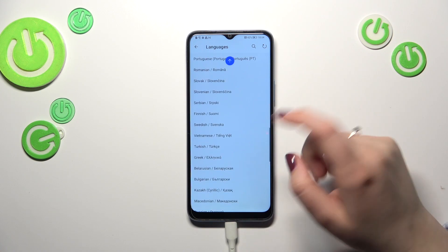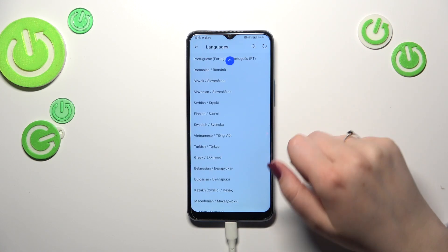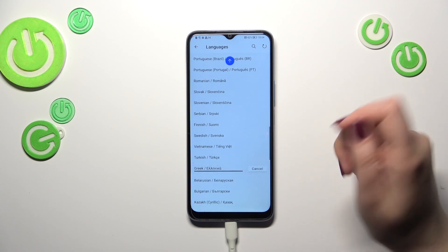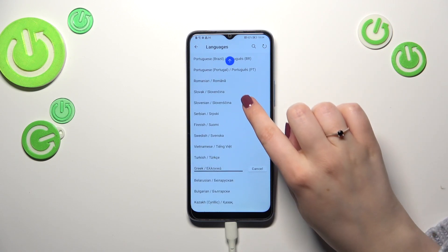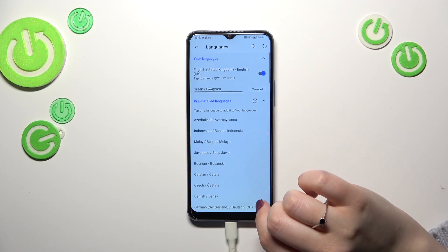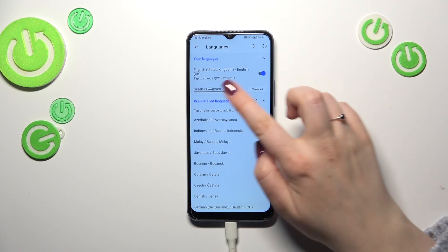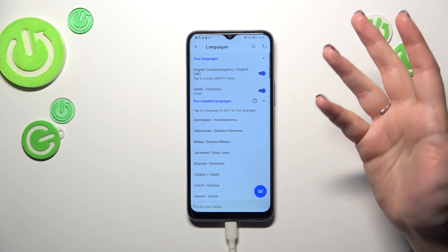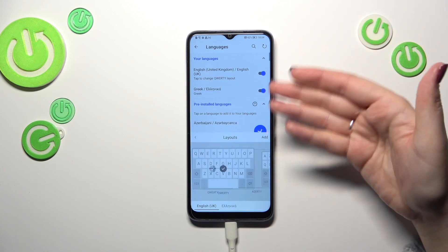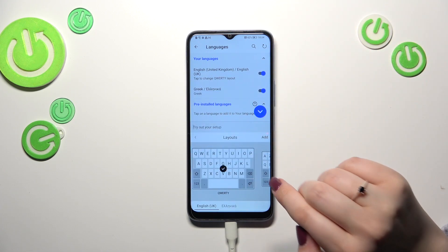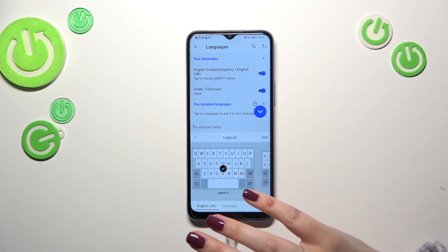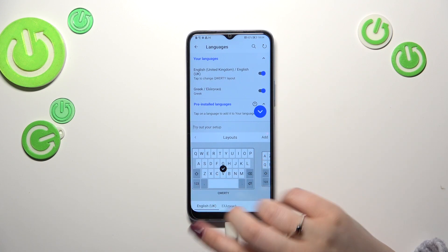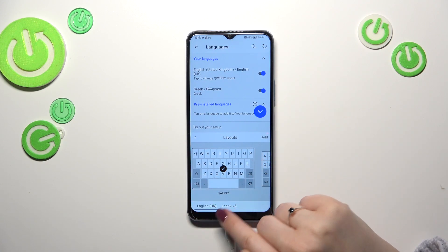Basically, all we have to do is find the language and tap on it. I will choose Greek, and after getting back to the very top of the list, you can see that Greek is right now uploading to our languages.